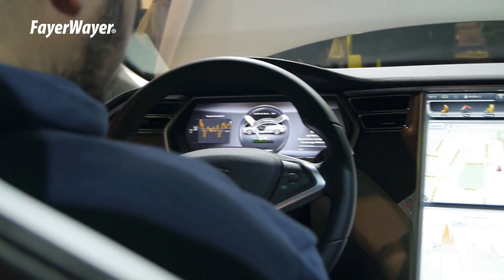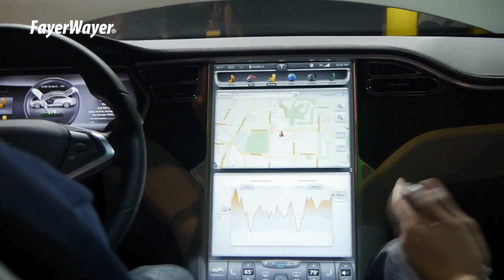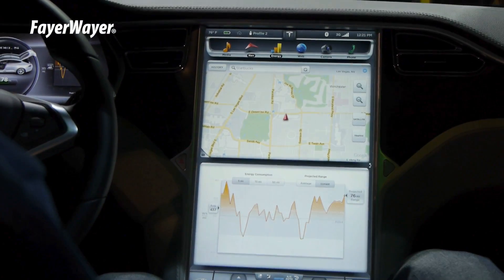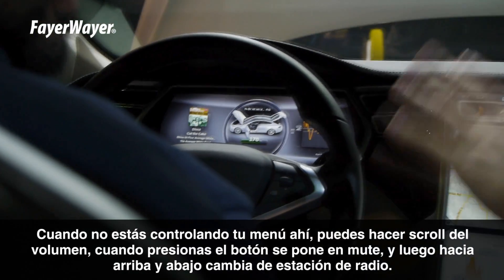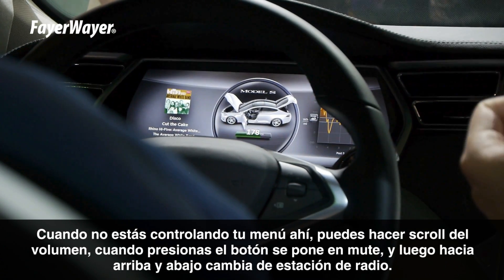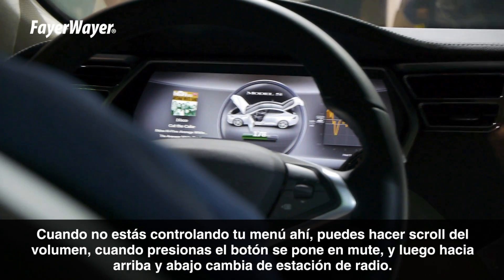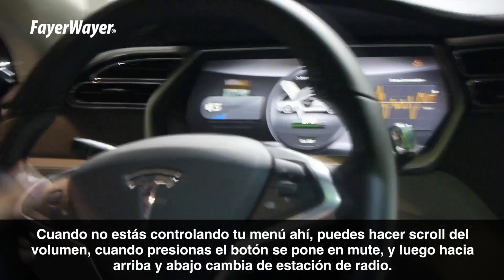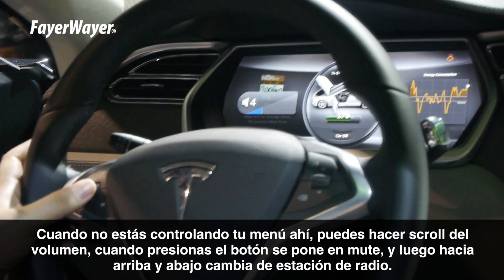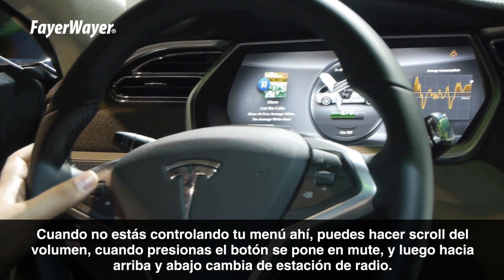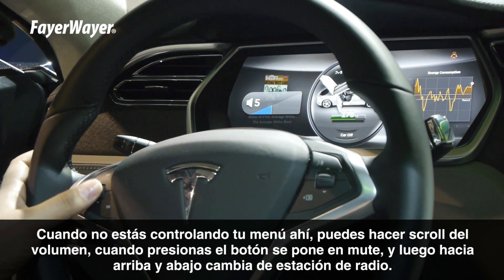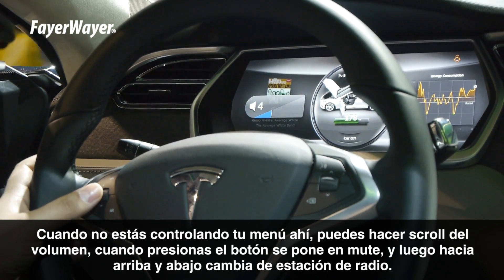Rafa, what do you think? — It's amazing, it's incredible. It's an automobile, totally geeky. Now when you're not controlling your menu, scrolling will control your volume. Just scroll it — that's your volume. When you press the button, it mutes everything. Above and below, that goes to the next and previous tracks, or if you're listening to the radio, it cycles through your radio stations.